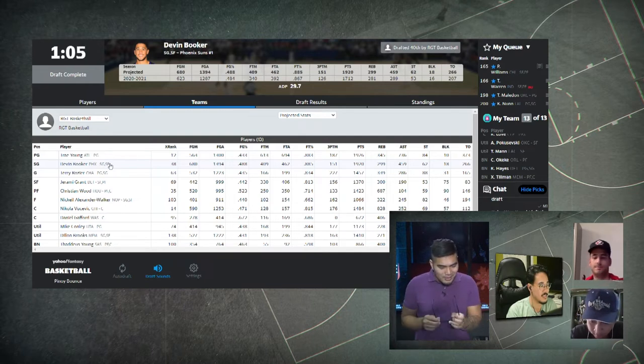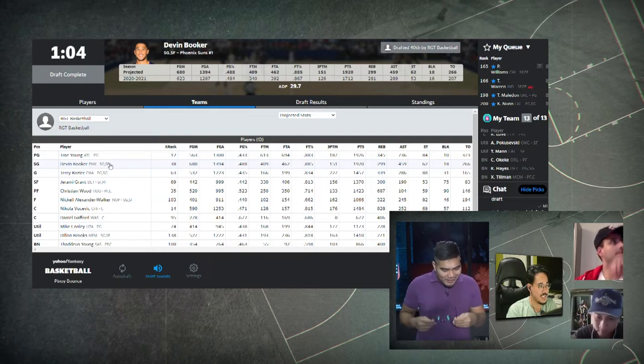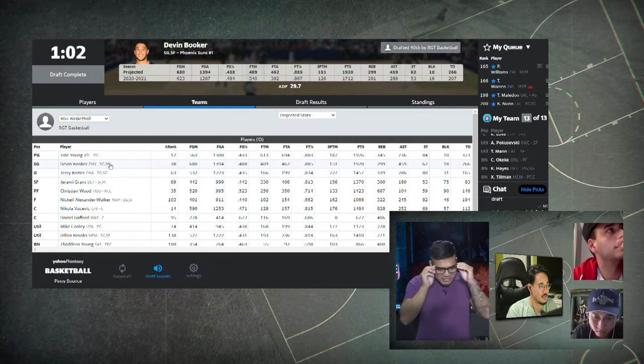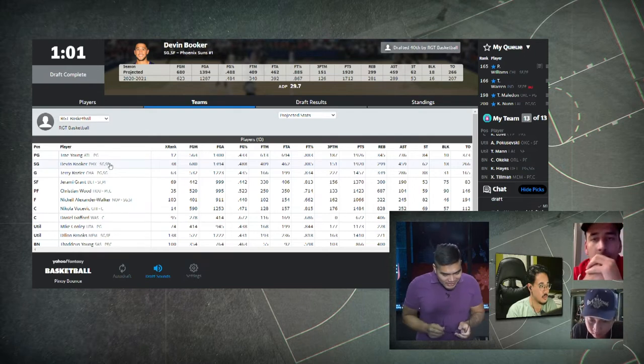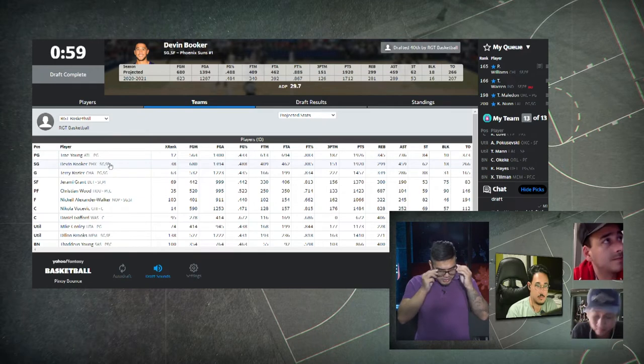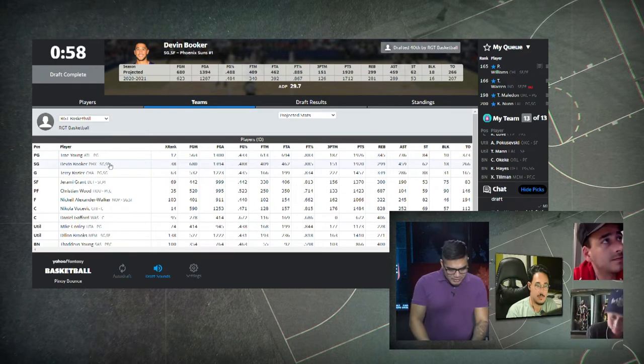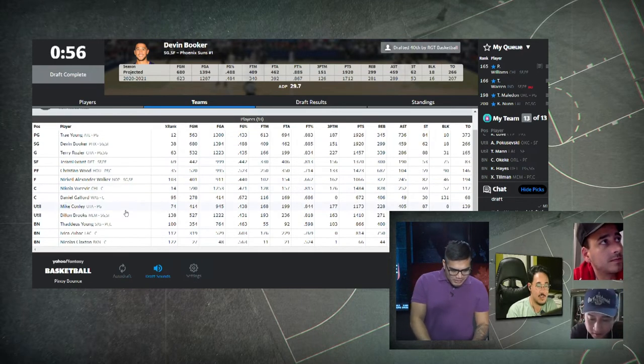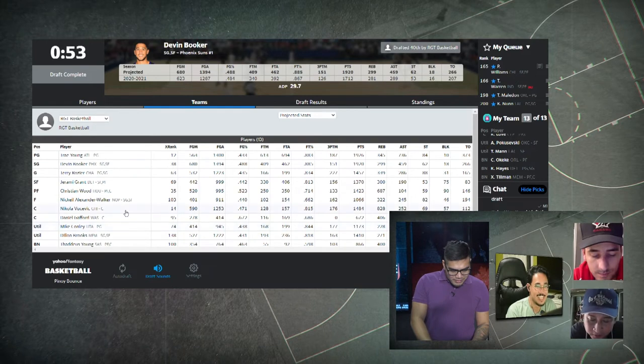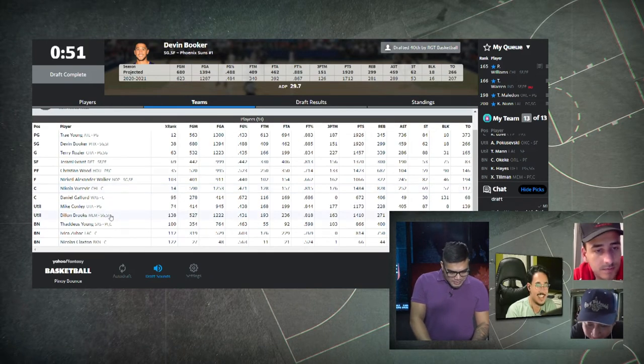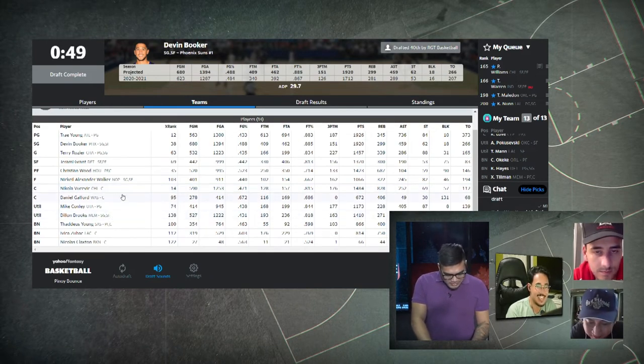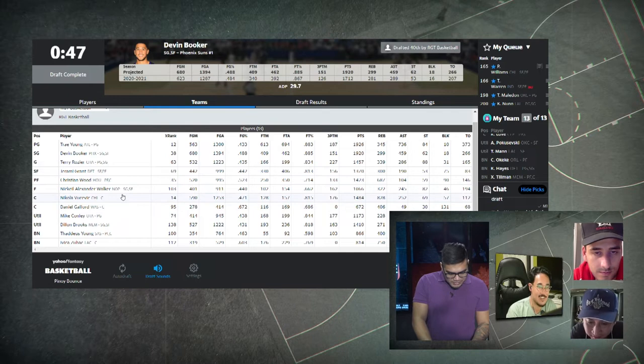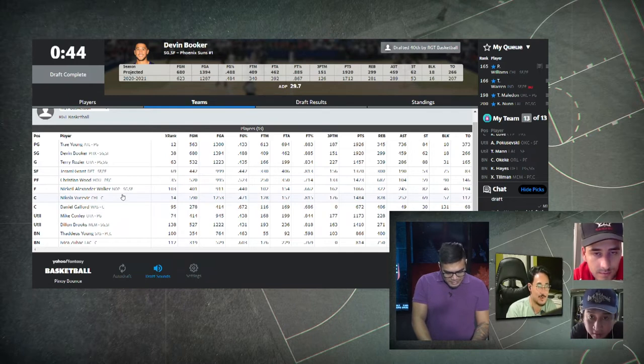This is a scorer team, man. Look at it. All these players are scorers, mostly. Trey, Booker, Rozier, Grant. Wood is a scorer too. Vucevic is a scorer too. Yeah, that's gonna be tough to beat on score. Even Brooks is a scorer.